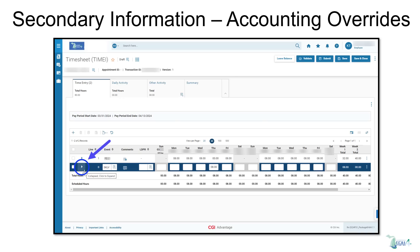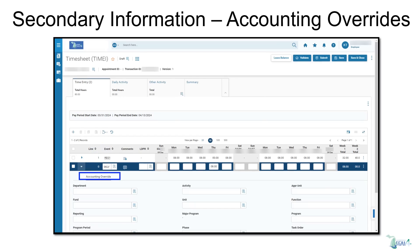Expand the drop-down arrow for event types for a detailed view of secondary information, if accounting overrides are needed.